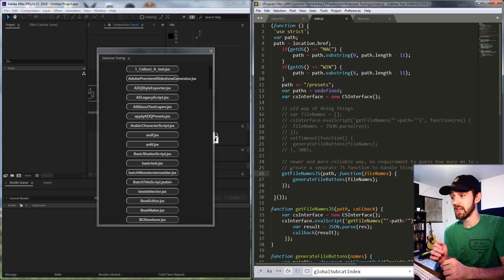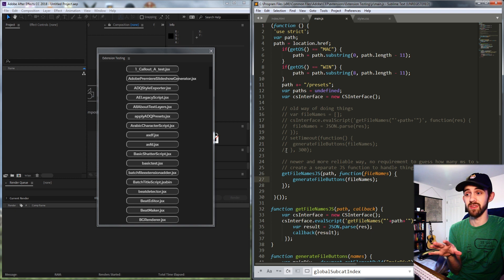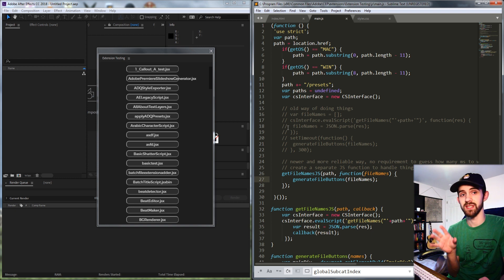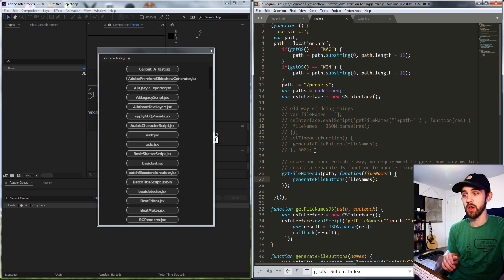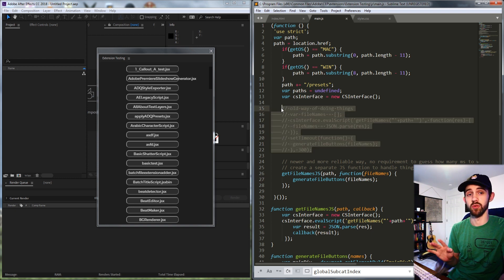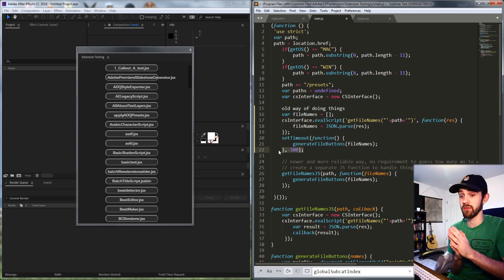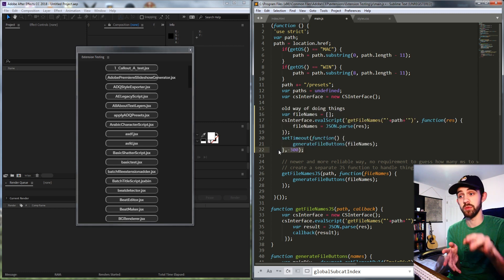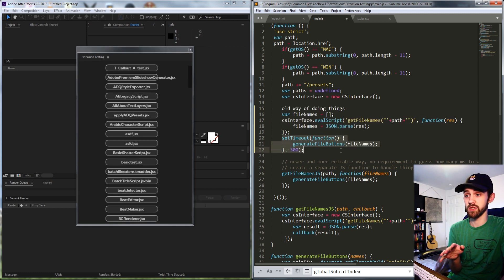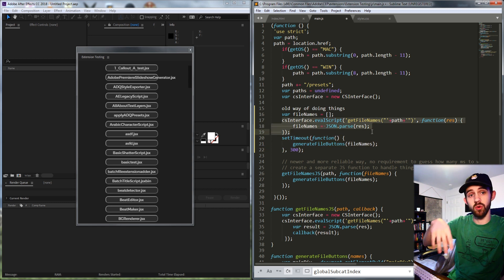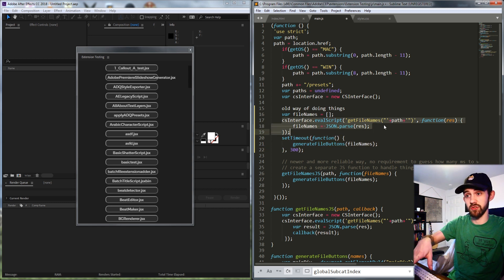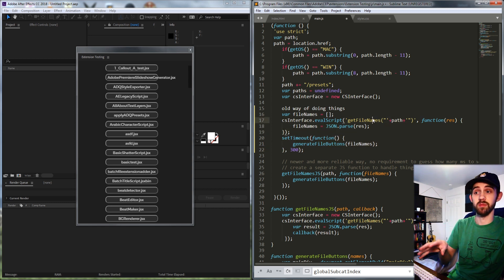Hello everyone and welcome to this week's Adobe Extensions tutorial. In this one I'm going to be showing you how to get rid of any of the previous set timeouts you may have used when setting up your extensions. Typically we use a setTimeout function to add a little bit of pause before we run some JavaScript code while we're dipping into our JSX scripts to get some information.